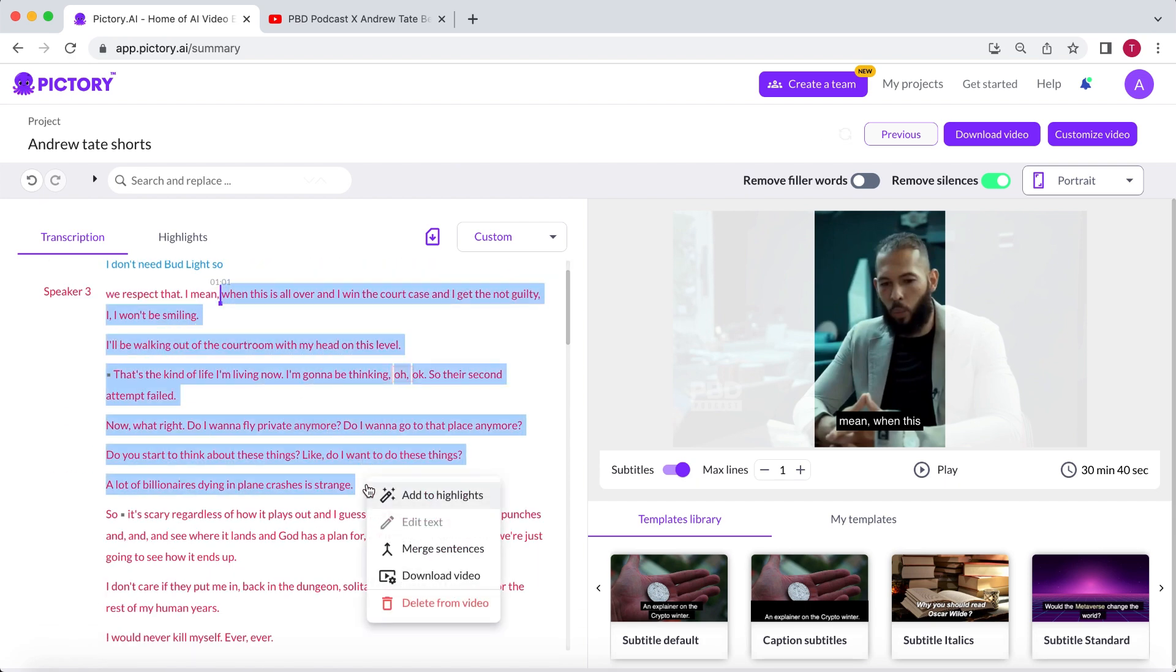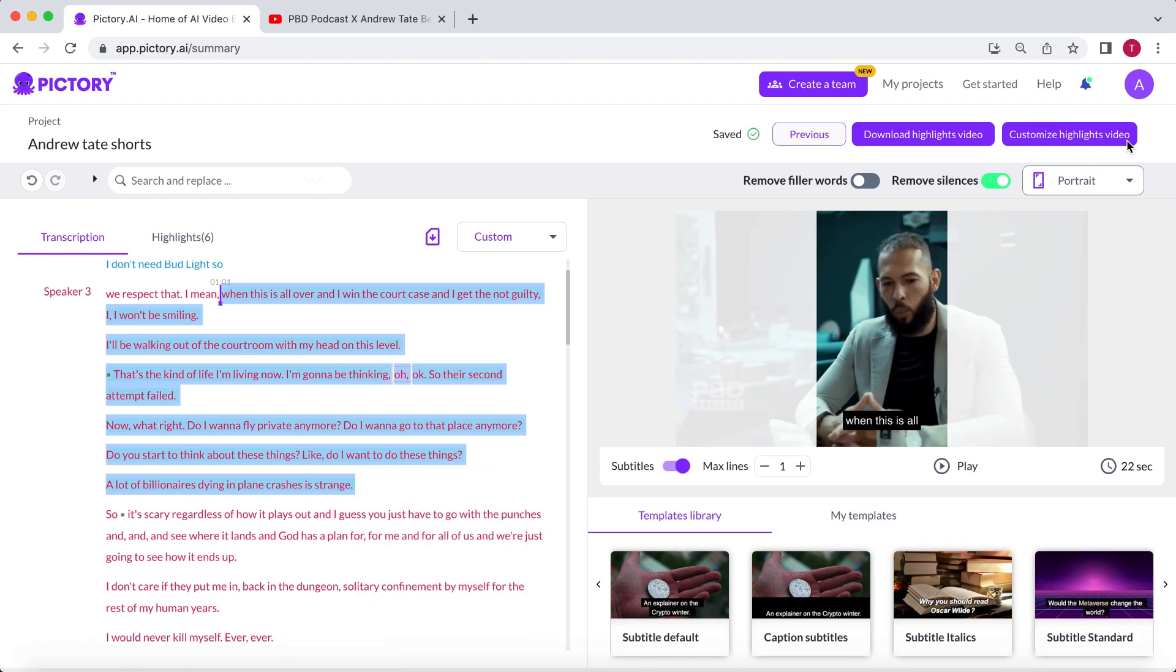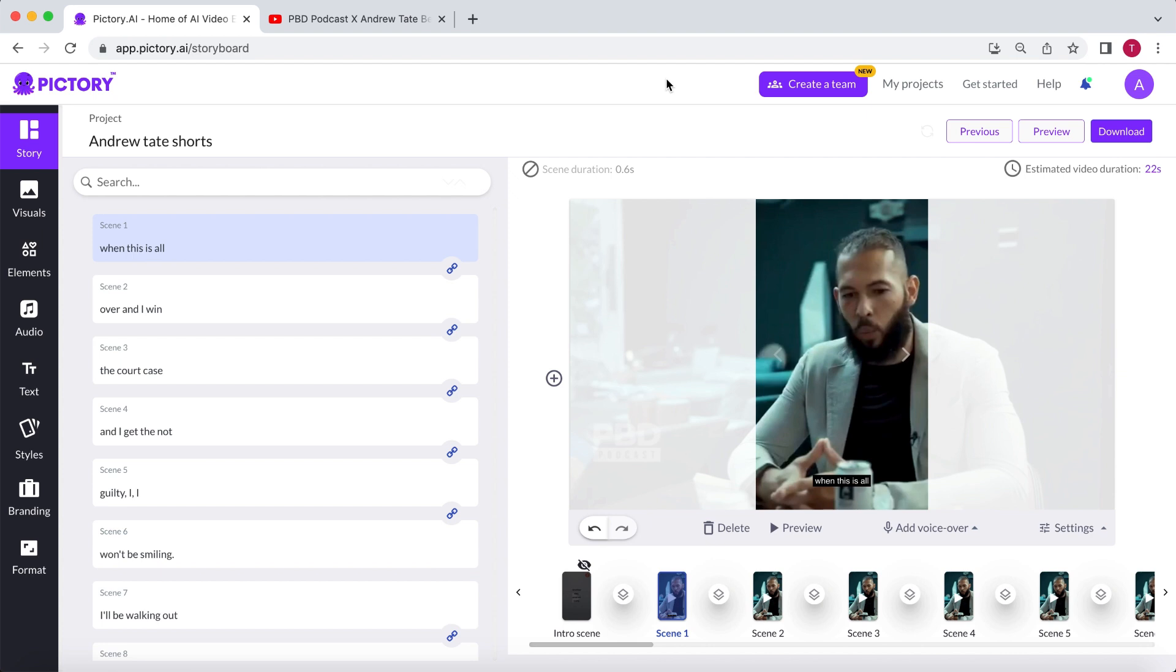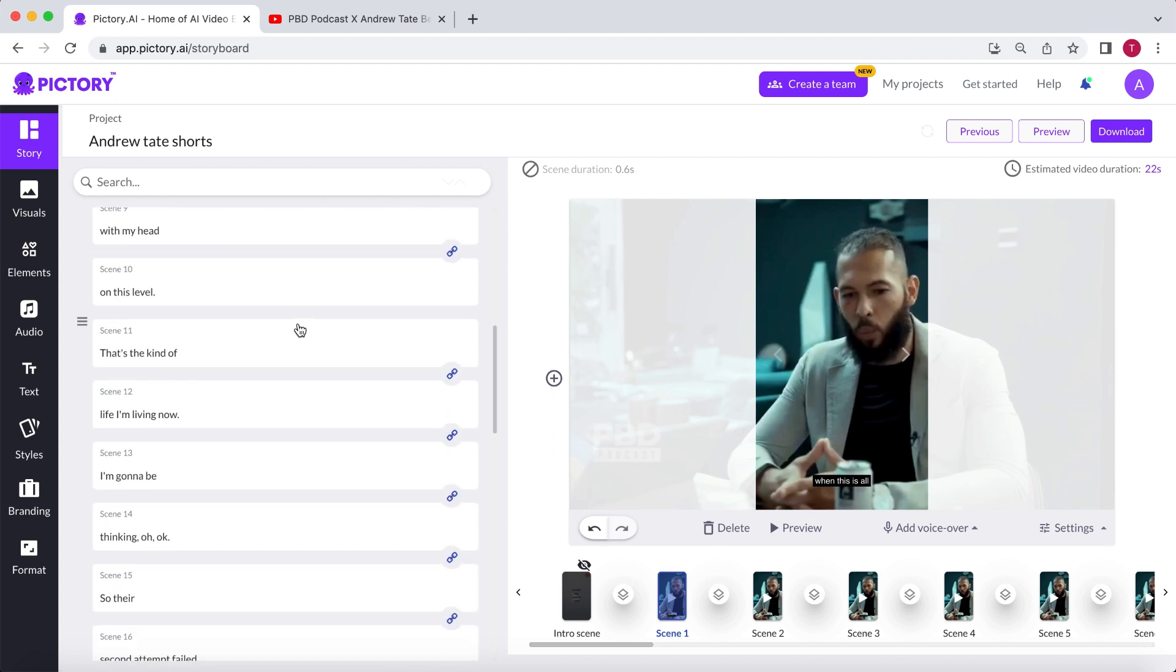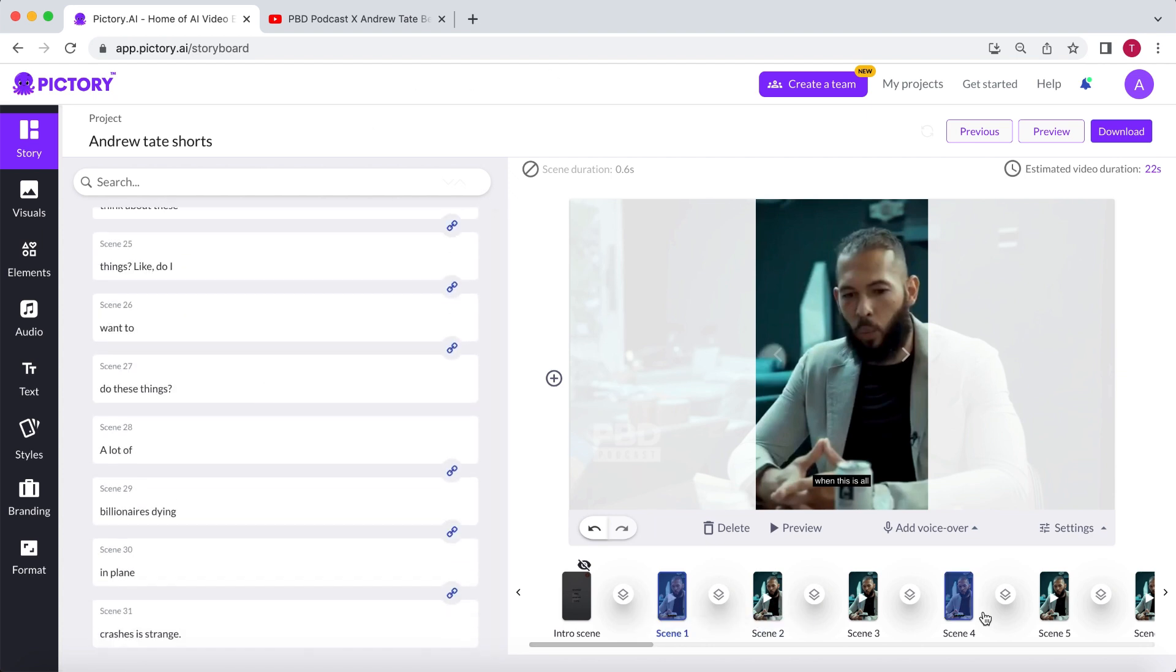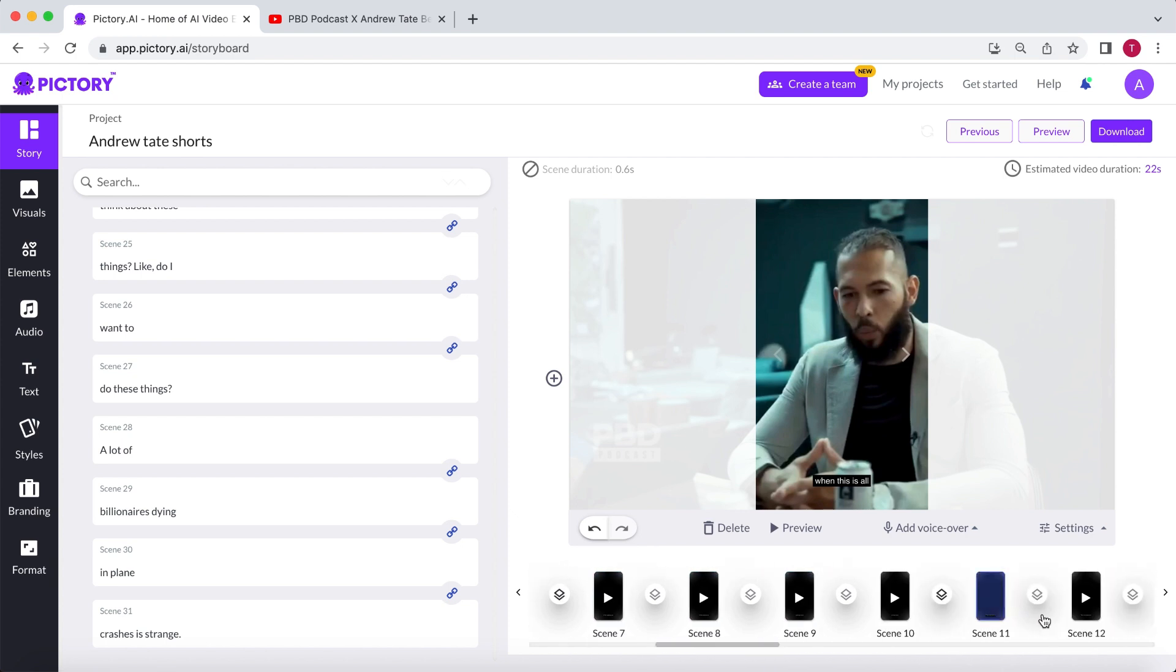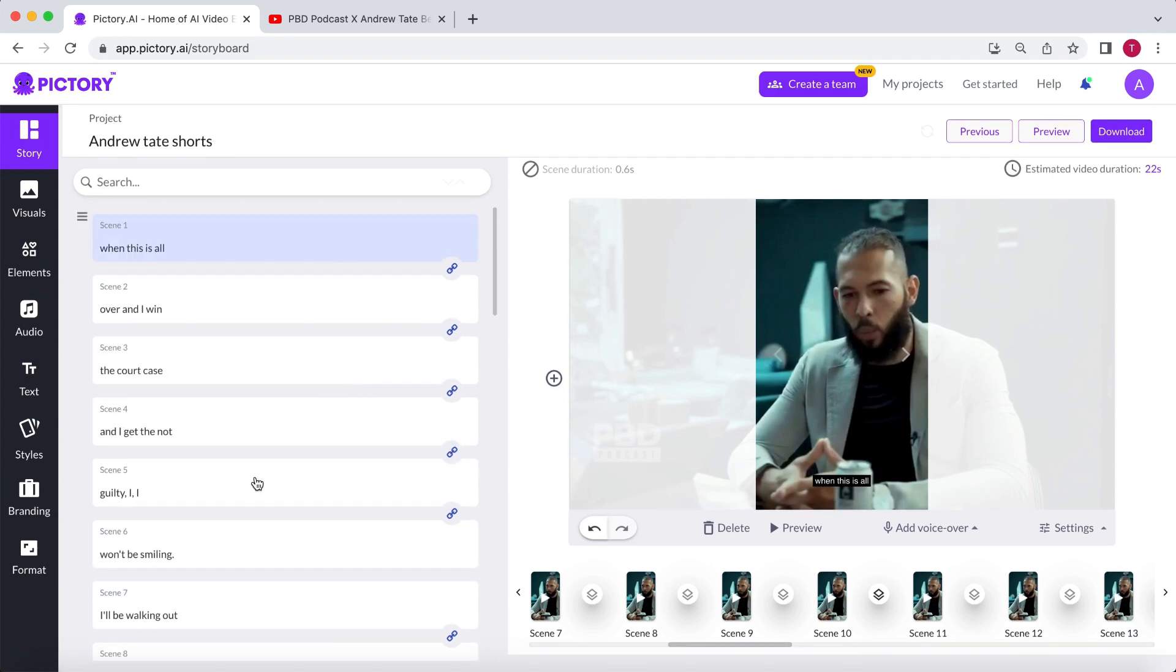Select the part you want to use, click on Add to Highlights, and select Customize Video. Pictory will divide the selected part of the video into smaller scenes. On the left side, you can see the text, and in the bottom right, you see all the separate scenes that belong to the text.